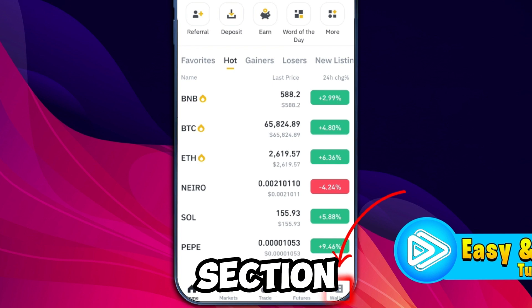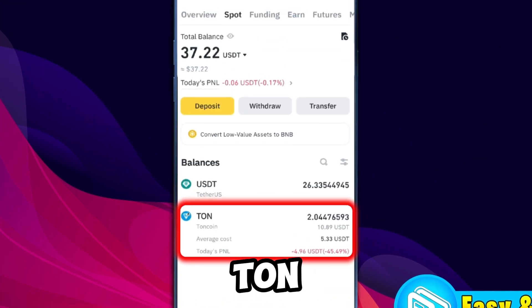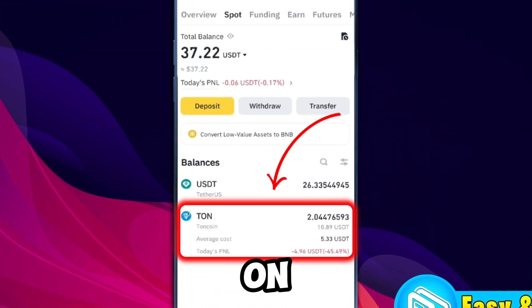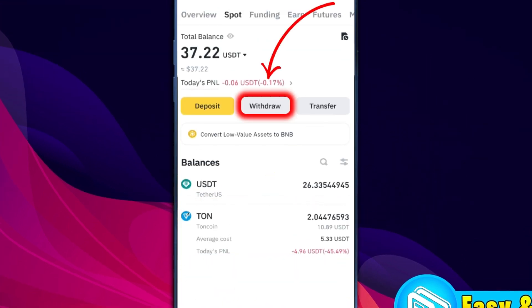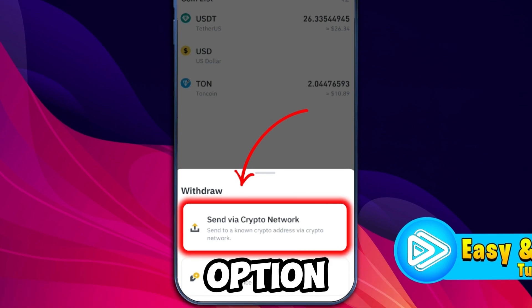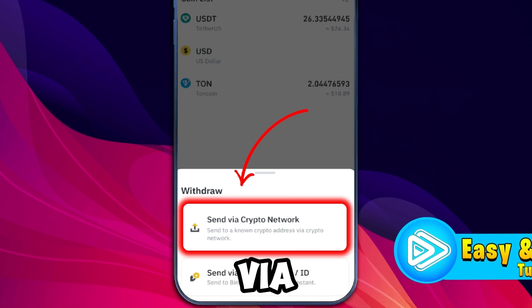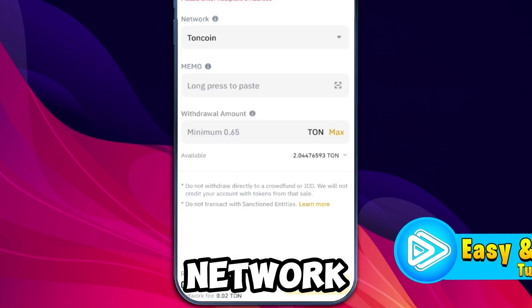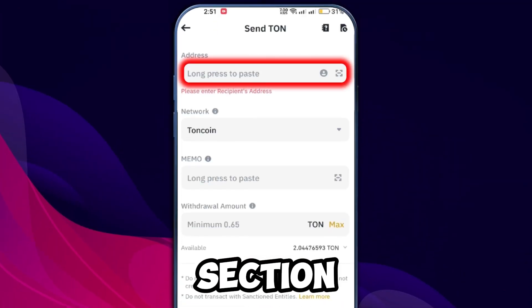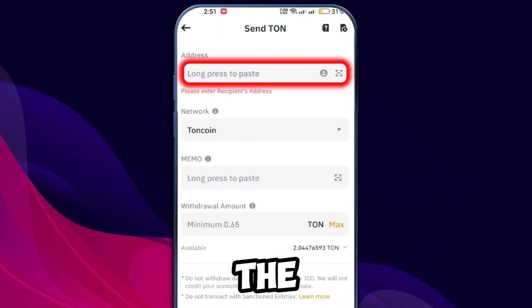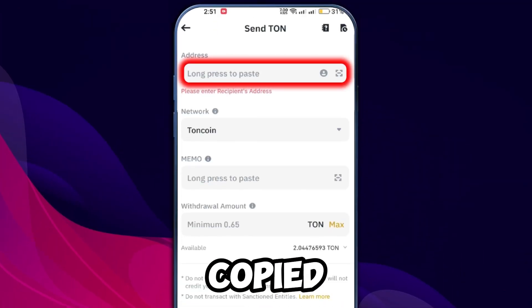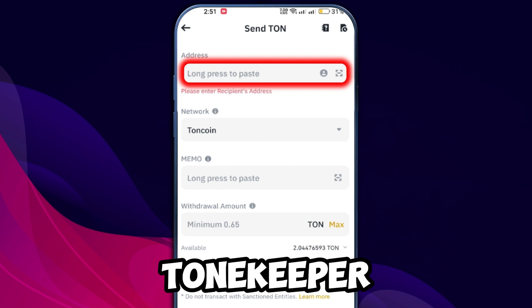Now go back to your Binance wallet section where you'll see TON listed in your balances. Click on TON and select the option to withdraw via the crypto network. In the address section you'll need to paste the TON address you copied from your Tonkeeper wallet.